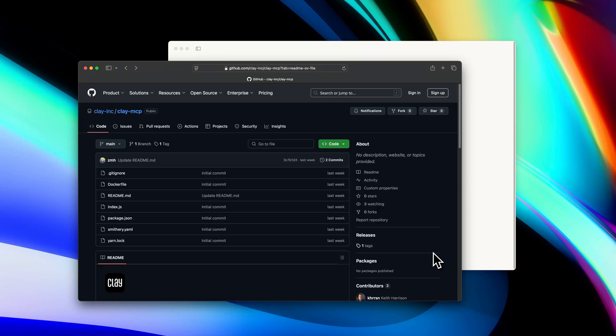There's a bunch of different MCPs that you can install, and much like our ChatGPT integration, this allows you to ask questions about your Clay data and even work and take action upon items in Clay — so creating notes, setting reminders, adding people to groups, etc.